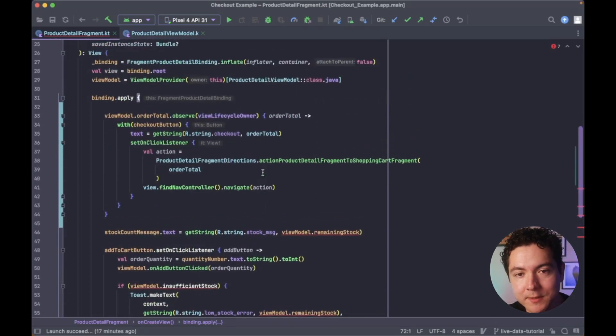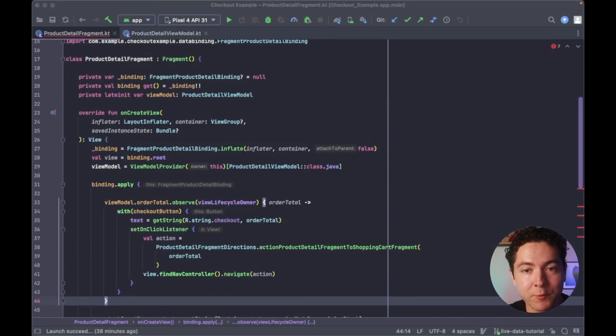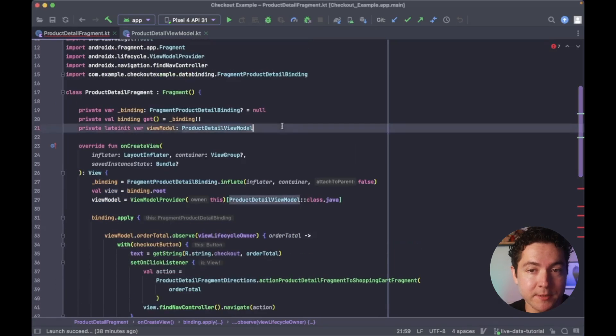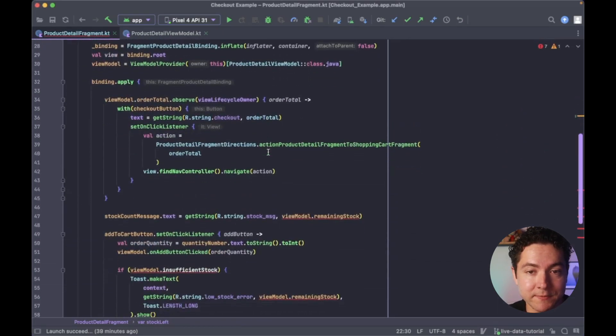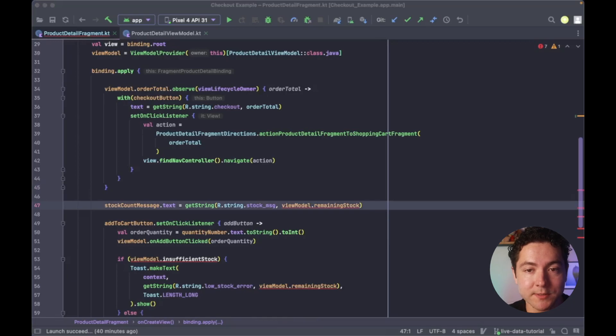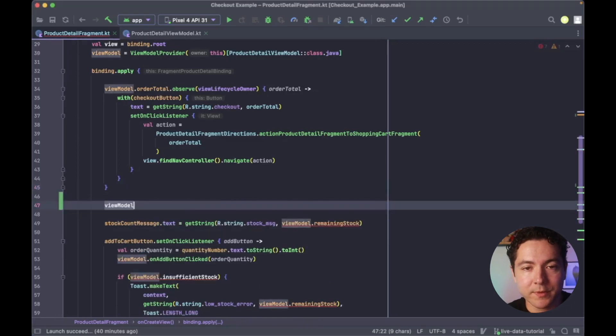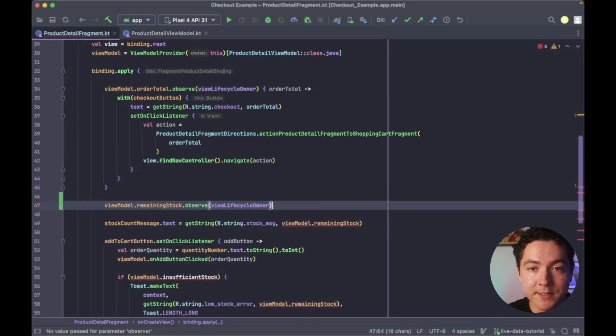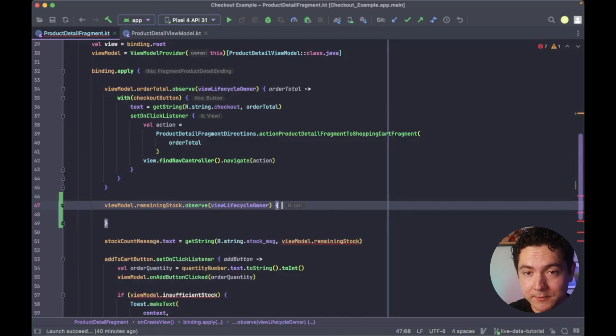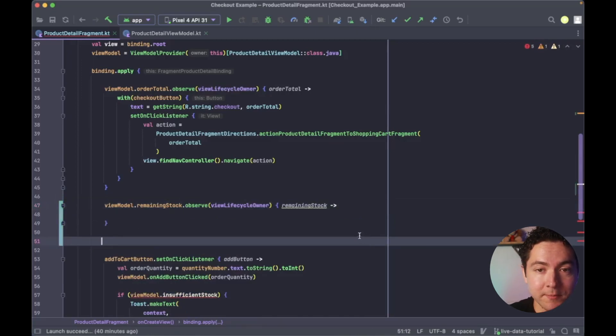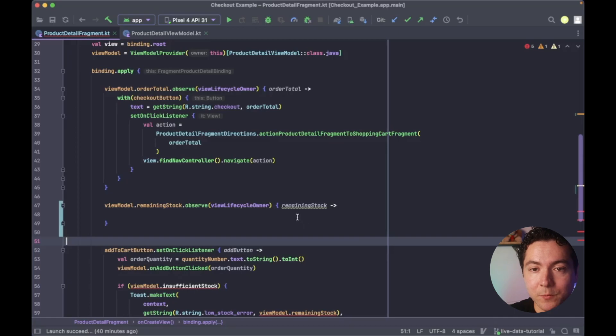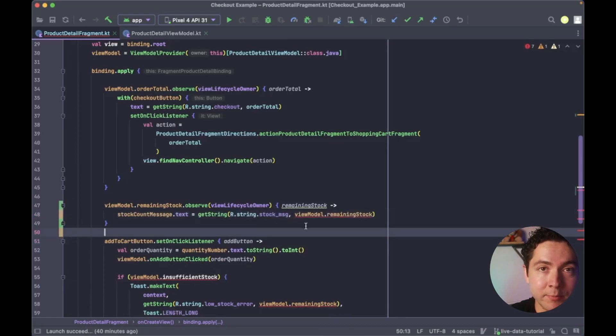Next, we'll add a private local variable to hold our remaining stock amount, so that we can pass it to our stock count message text view, as well as our toast message later. We'll then observe the remaining stock live data from our view model, and we'll move our code to update the text of the stock count message with the new values from our live data property.